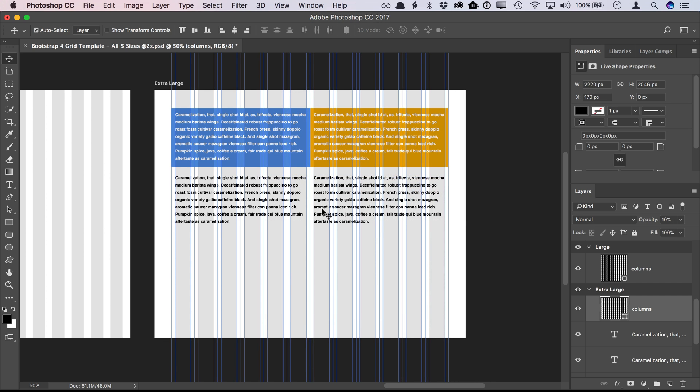Content such as text should be contained within the gray column guides, leaving an empty gutter space between the columns.